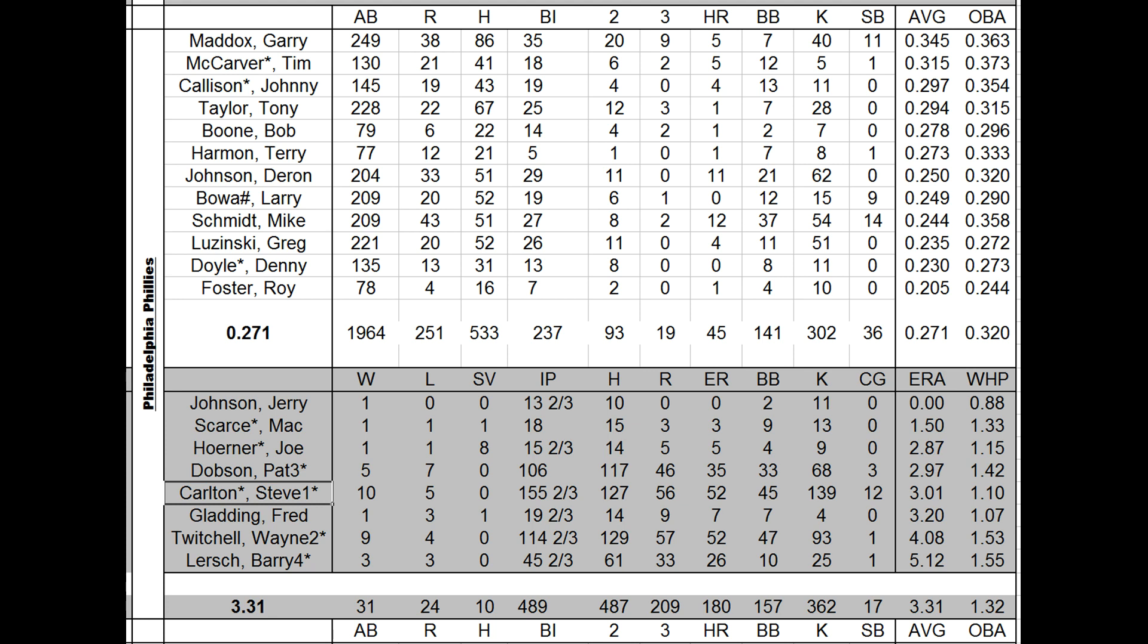Twitchell, 9-4. ERA a little bit high. But it could be a little bit high because the offense got better. Then you had Pat Dobson. He redeemed himself after a trouble season a year ago to go 5-7 with a .297 ERA. Barry Lersch, seldom pitched as a number four starter. He was okay.